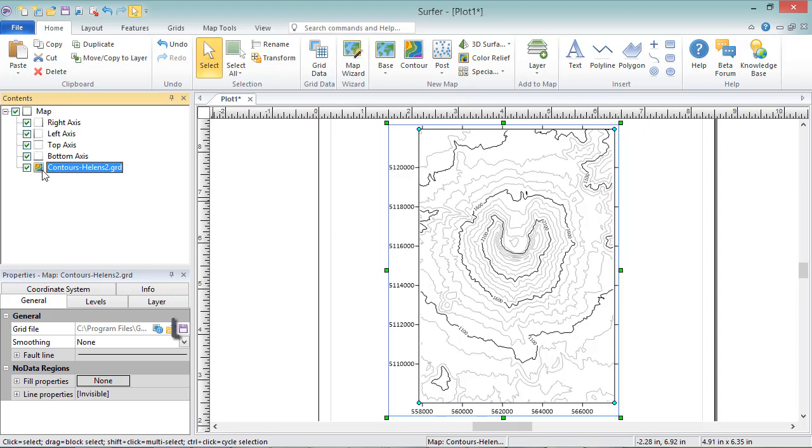You can click the Save Grid button to save the grid out to a new grid file, and you can click the Grid Info button to generate a grid information report for the grid file.